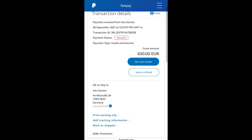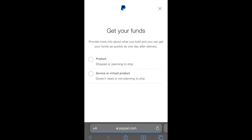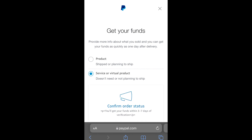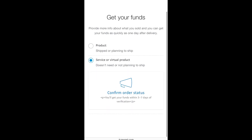The first thing you want to do is click on 'Get Your Funds.' Once you click on it, it loads up another interface whereby it asks you if it's a product or a service or virtual product. Kindly select 'Service or Virtual Products.'